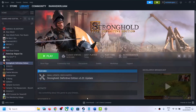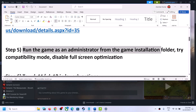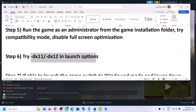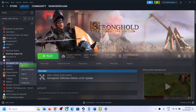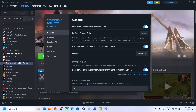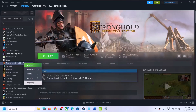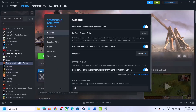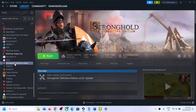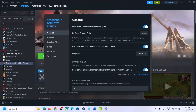The next step is to try DX11 or DX12 in the Steam launch options. Right-click on the game, select Properties. In the launch options, type in -dx11 first, close the window, and launch the game to check. If that does not work, try -dx12 and launch the game. If still not working, clear the launch option and follow the next step.